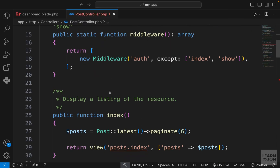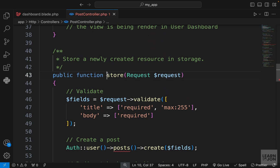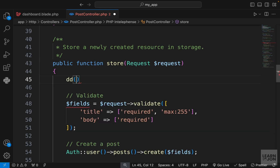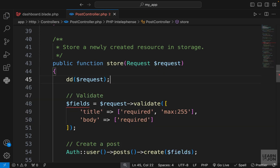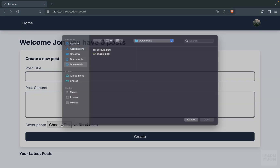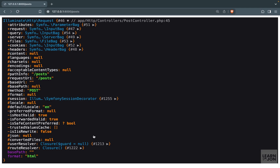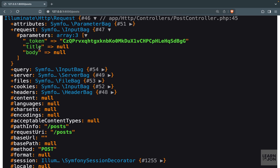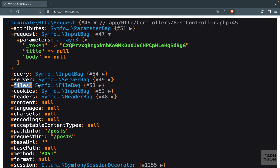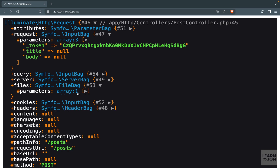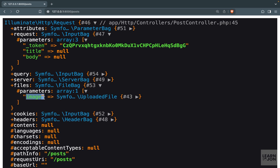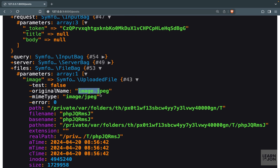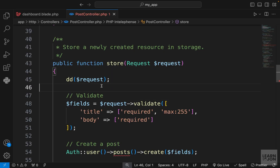The next step is to go to our post controller where we handle storing a post in our database — that is in the store method. Before any validations, let's die and dump the request to see what we get. If we choose a file and press create, we get our request object: the regular fields are under request parameters, but our file is under 'files' — a dedicated category. Under that, we can see our 'image' key with the uploaded file information, including type jpeg.